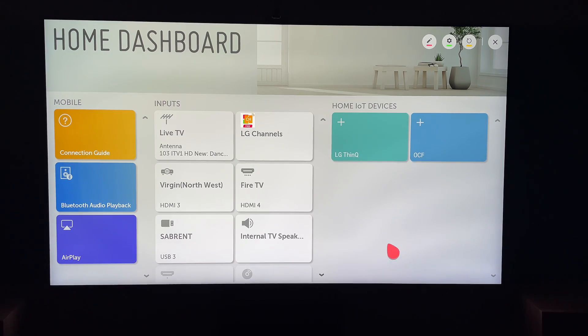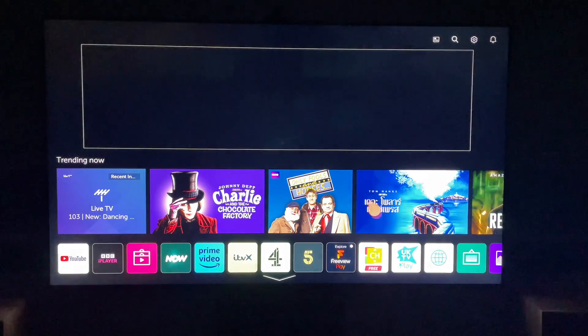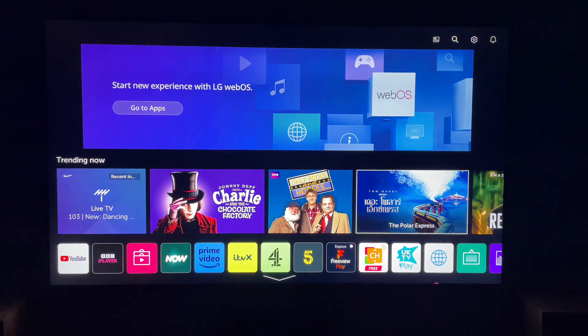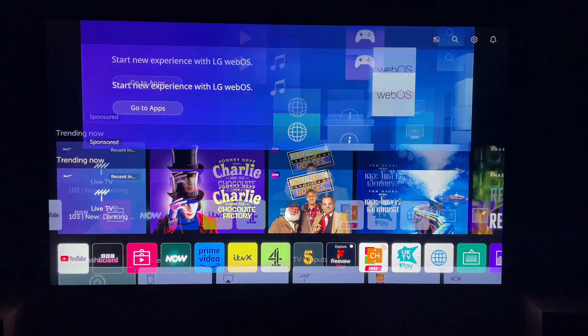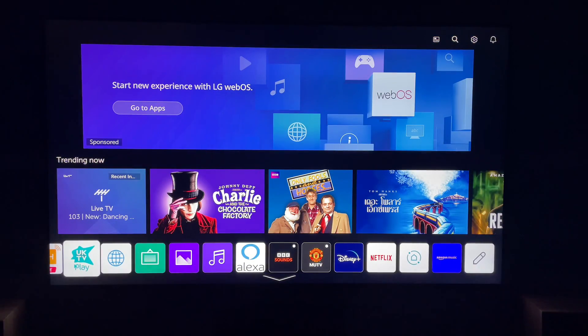So first, what you want to do is press the Home button on your remote control. This will bring you to the LG Home screen.